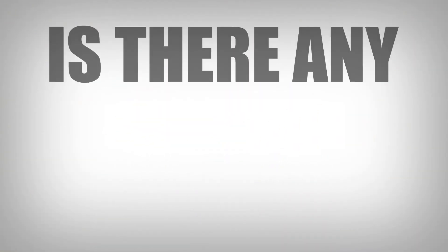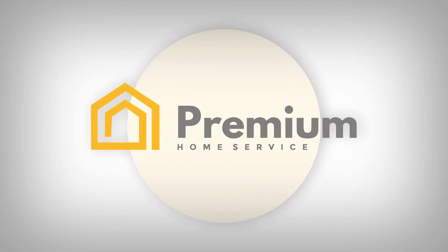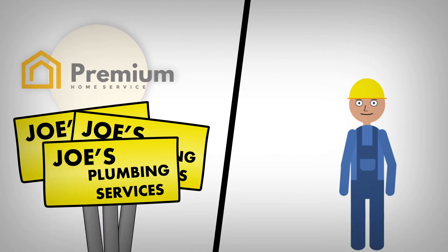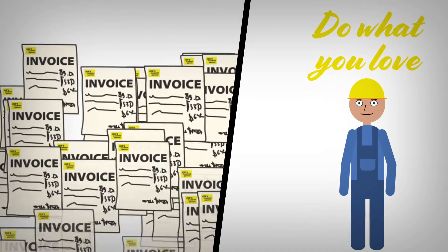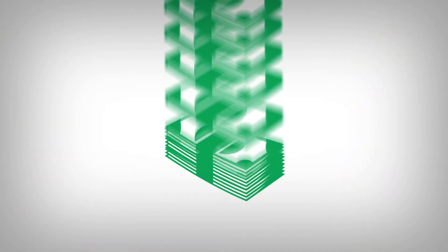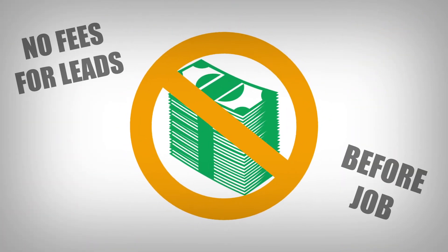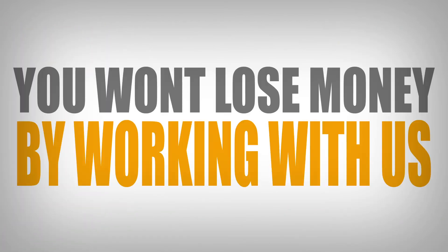Is there any solution? Yes. With premium home service, you no longer have to worry about advertising or collecting payments. And there's no fees for leads or jobs until you actually go out and do the job, which means you won't lose money by working with us.